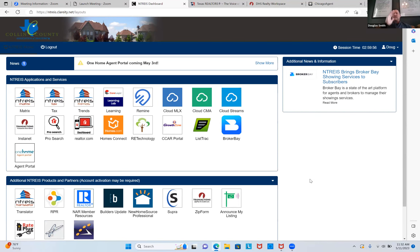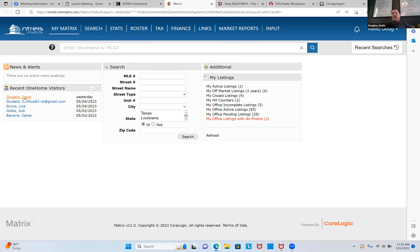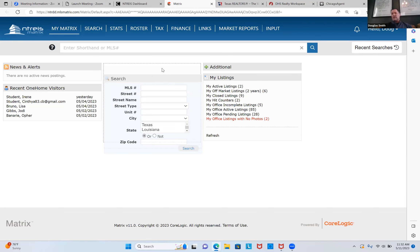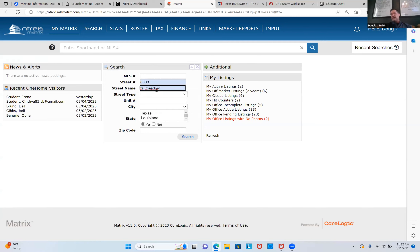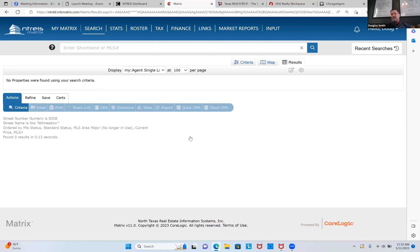When you click on the MLS, the easiest thing to do is see if the home was ever listed since 2003. I'm going to go to the search square and type '8008 Fall Meadow' — because I know the address is 8008 and the street is Fall Meadow, one word. I'll hit search and see if it ever came up in the MLS as an active listing that's been closed. You can see that it's not.